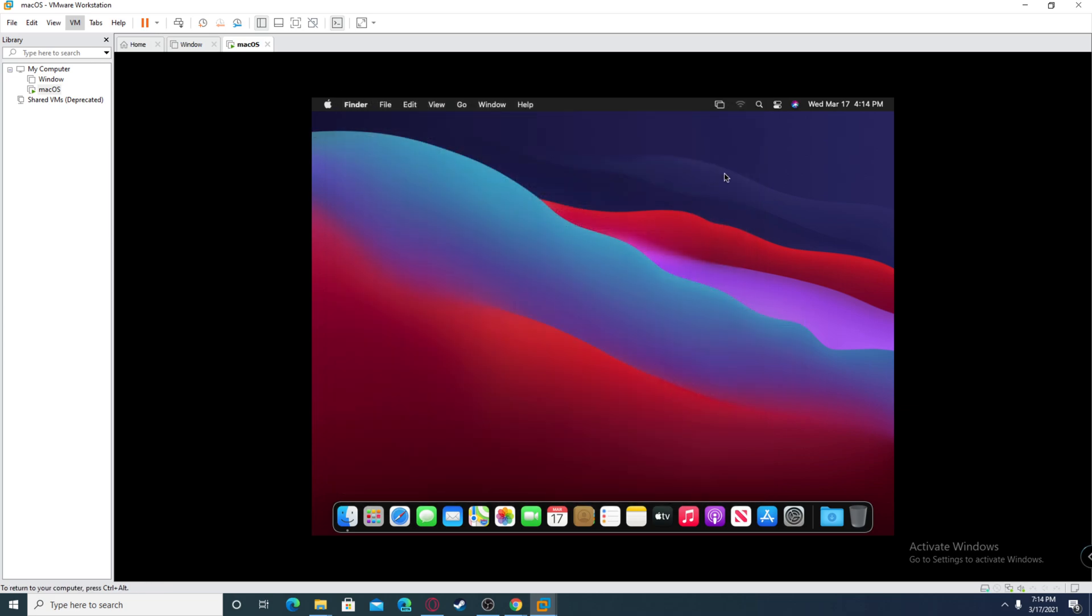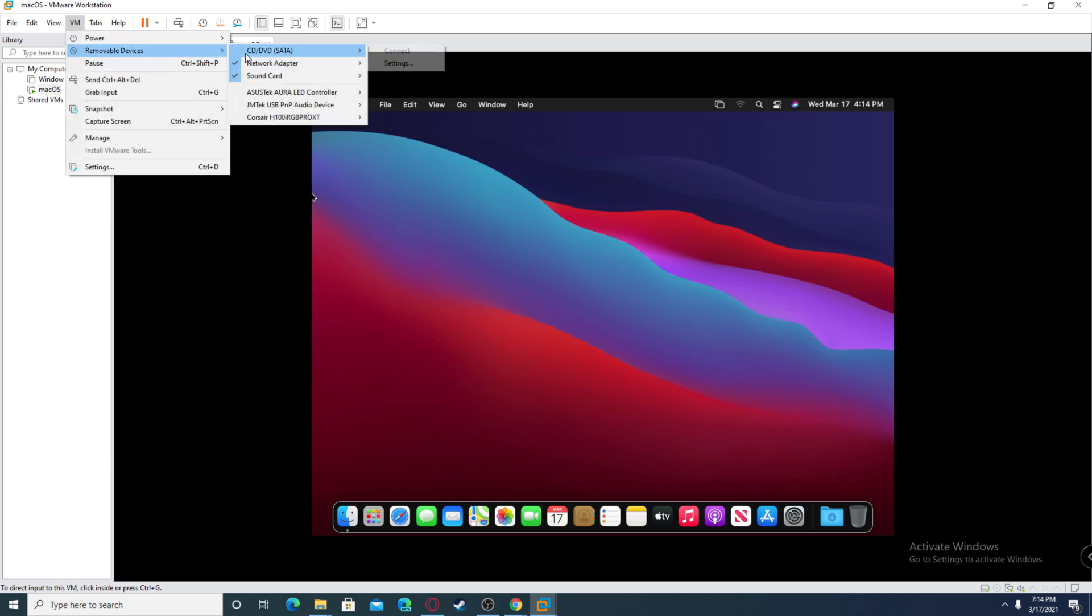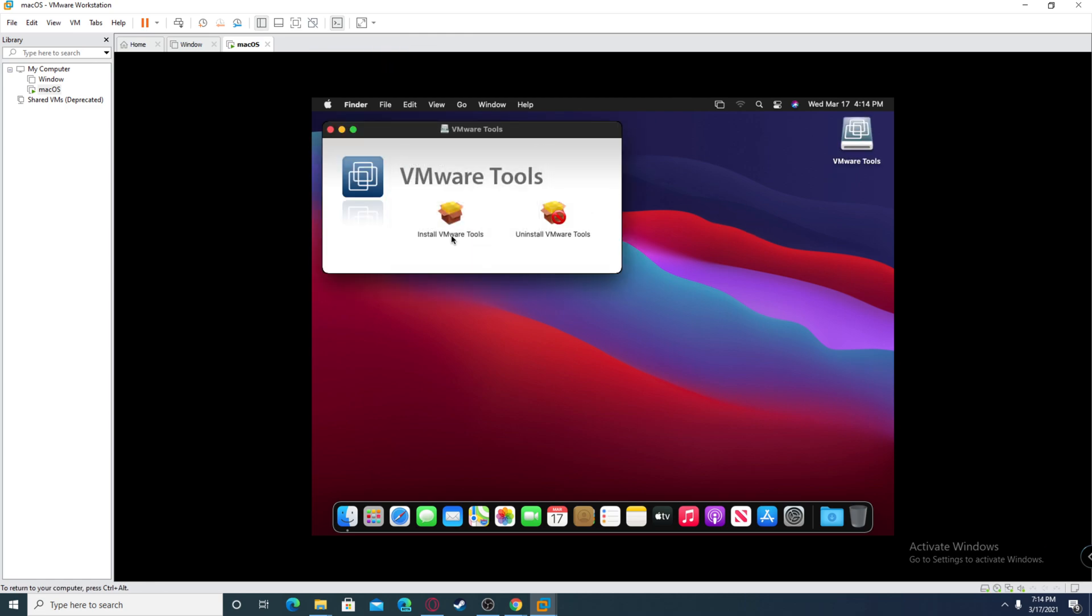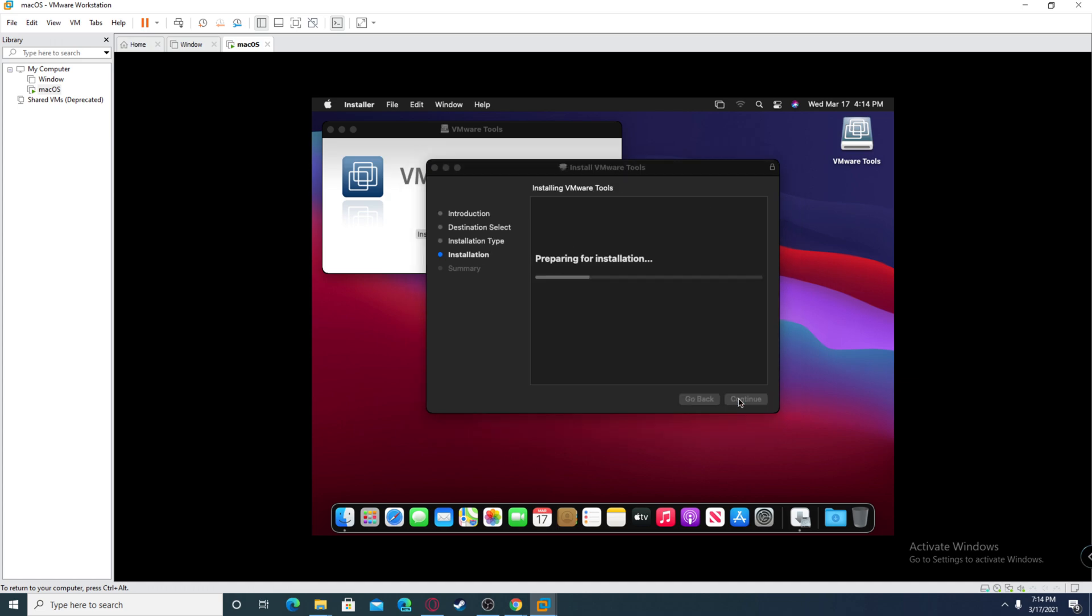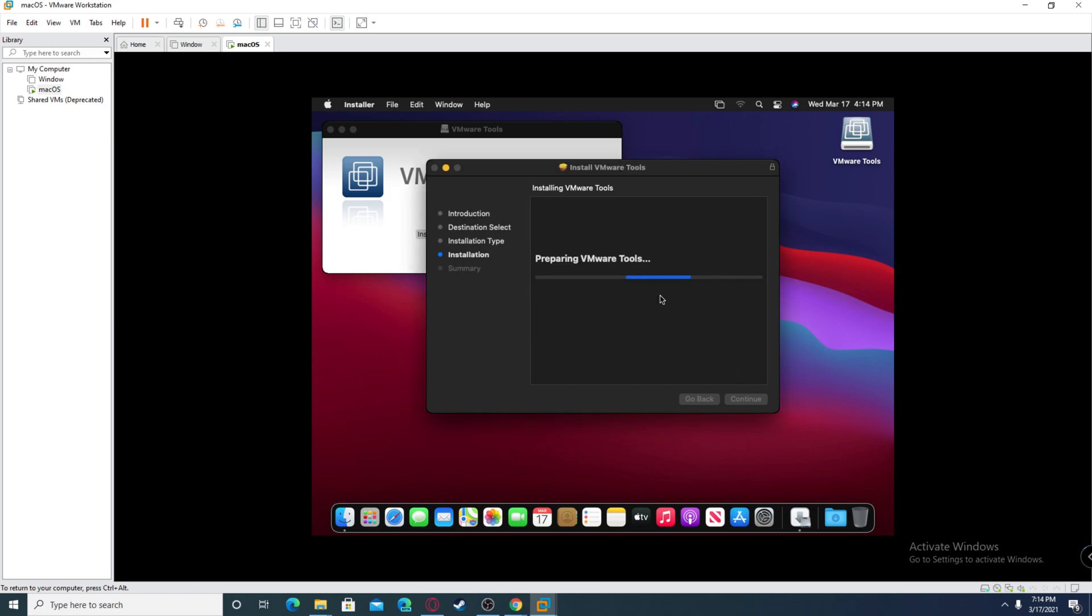This is going to detect it as basically a CD. If it doesn't pop up right away, go on removable devices, CD, and click connect. After you connect, it's going to pop up VMware tools. Click install VMware tools and just keep clicking continue, install. Now it's going to ask for your password you set up earlier.